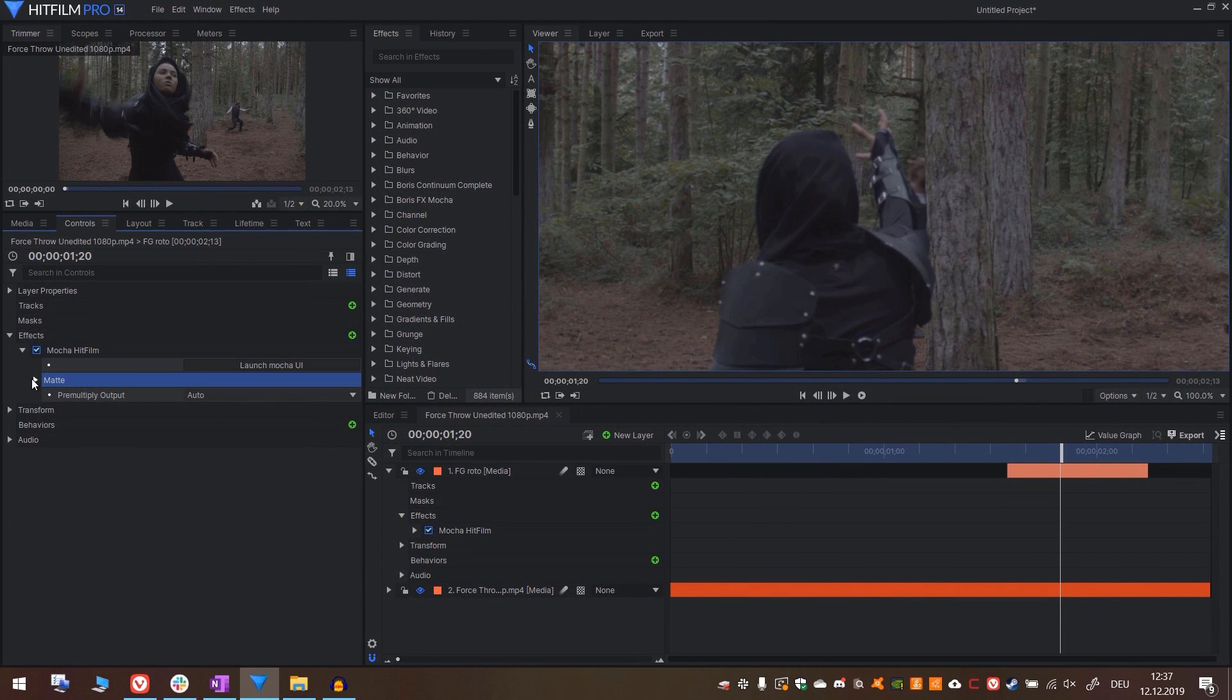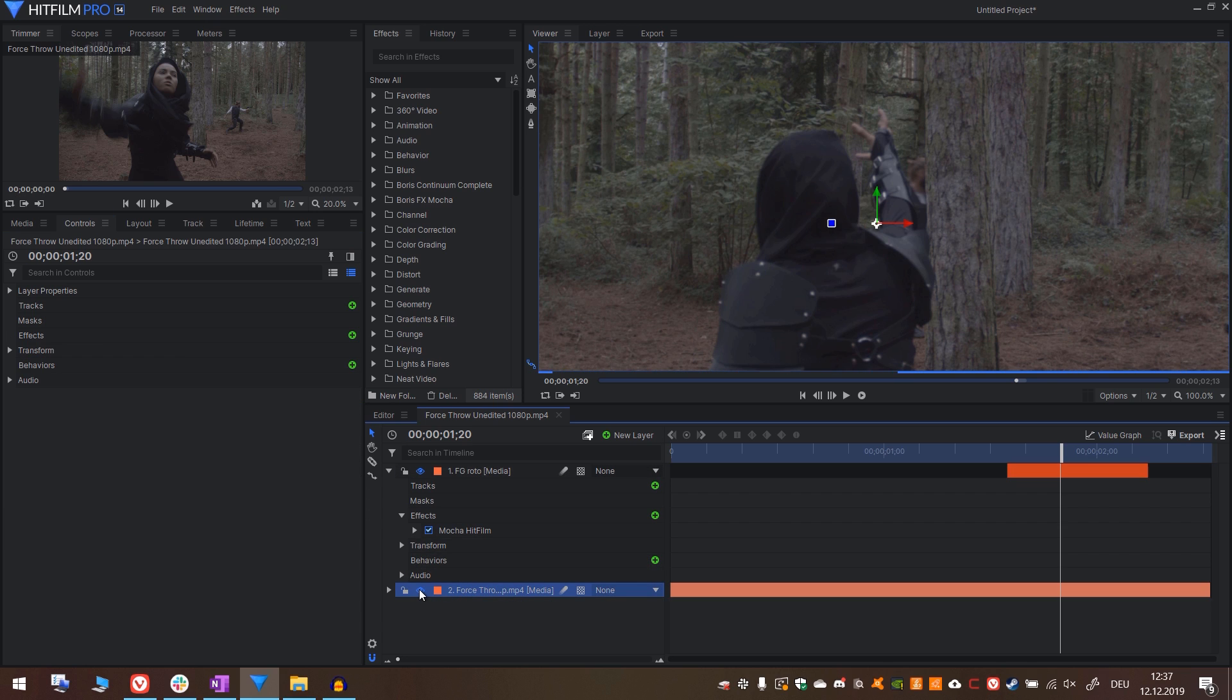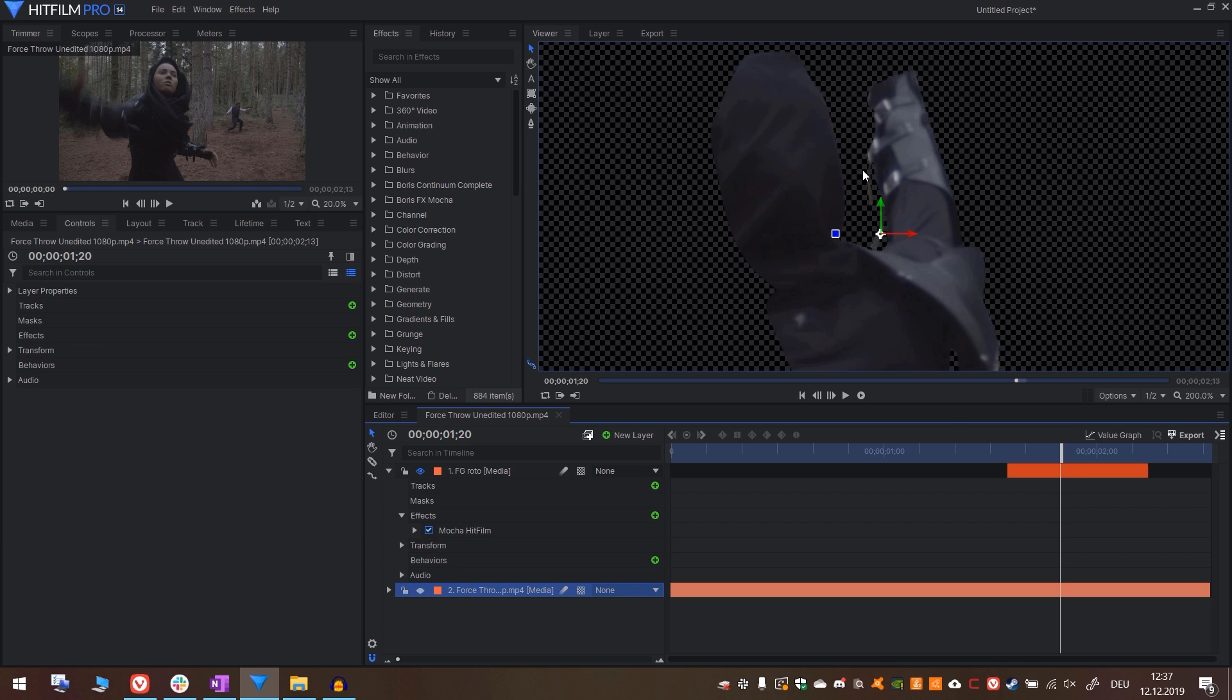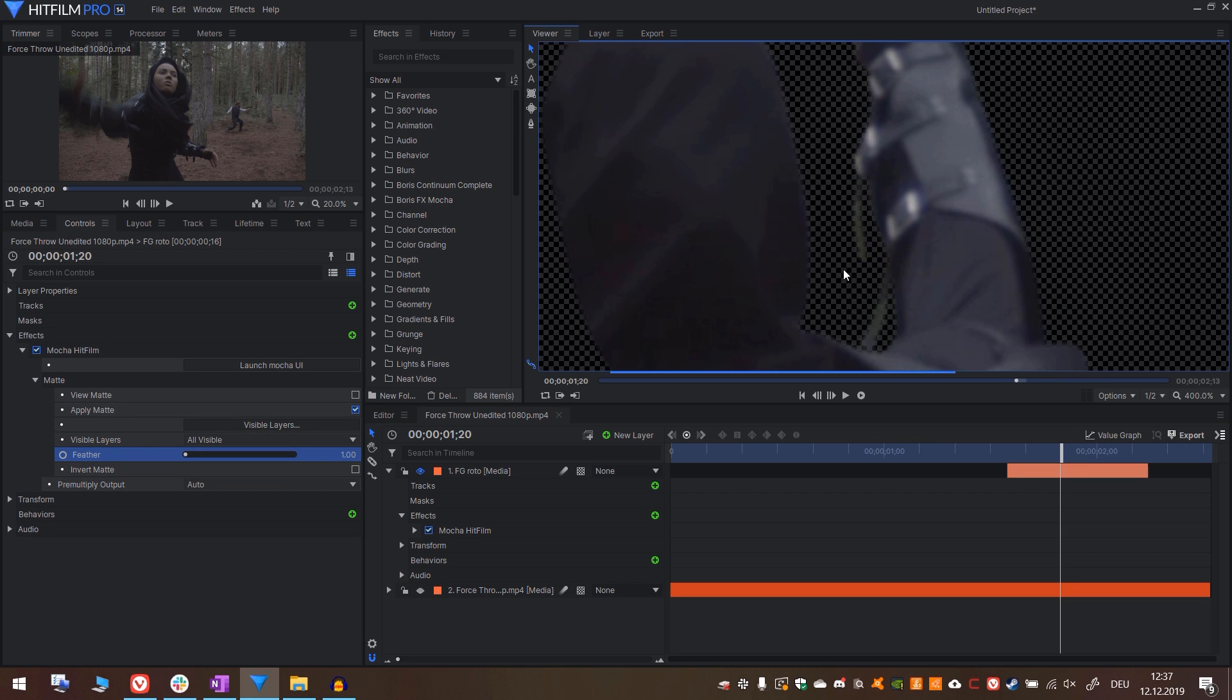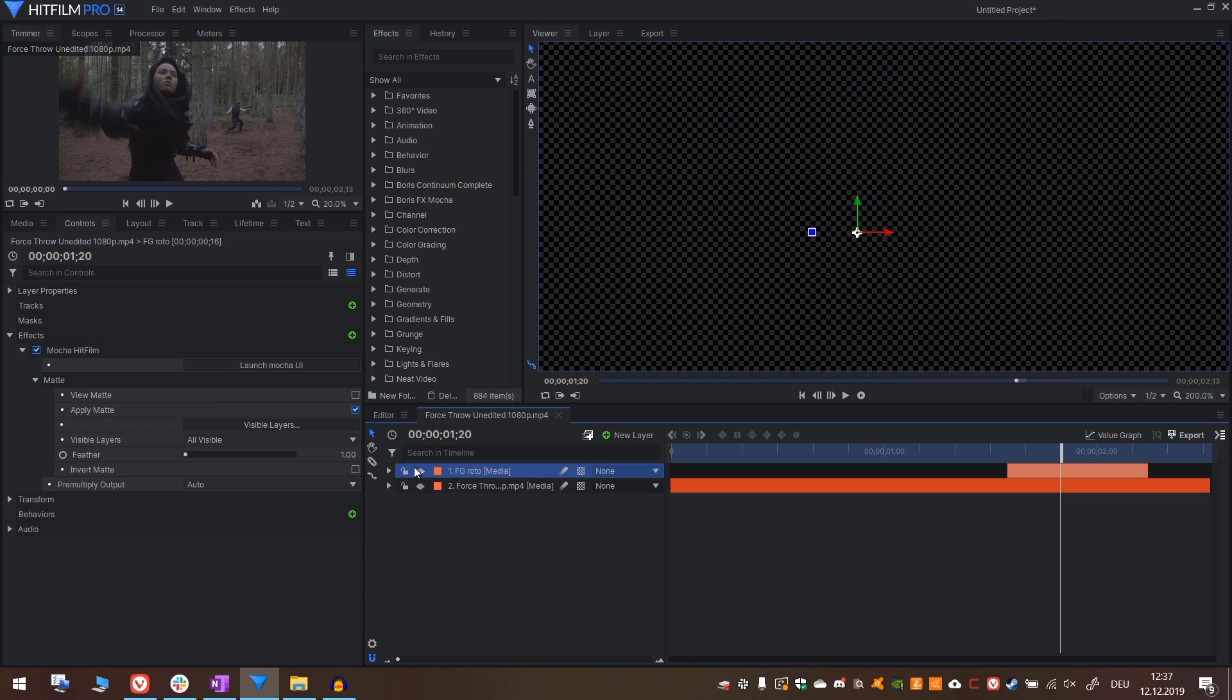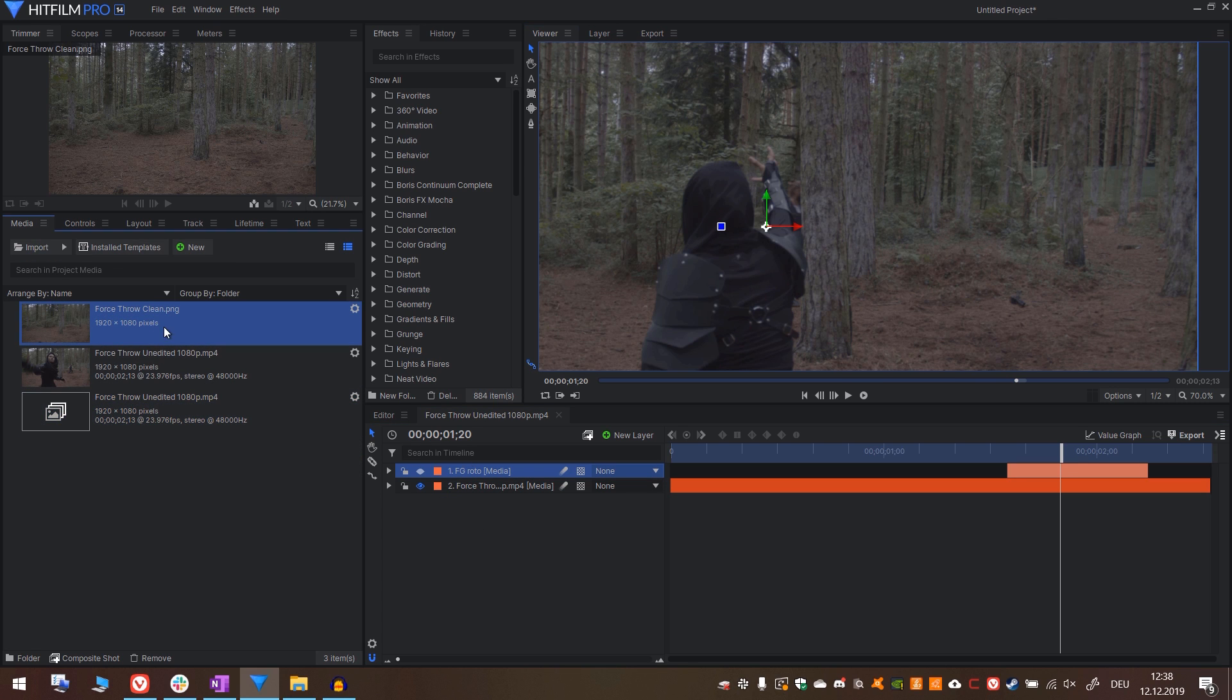Now in the Mocha HitFilm properties, under matte, press apply matte. And now if we disable the lower layer, we can see the matte applied to the footage. Let us feather it a little bit. I'll just put in one. That should be fine. Okay, deactivate the roto for now. Activate the footage again.